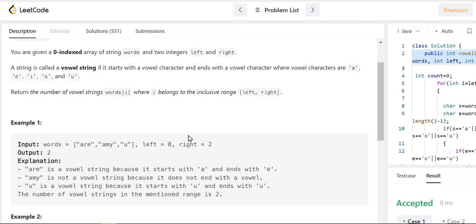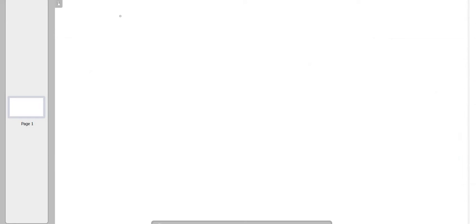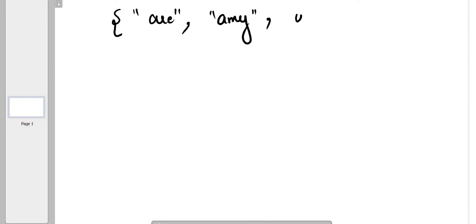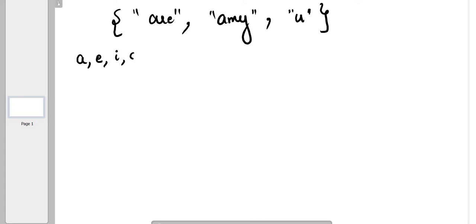Let's understand how we are going to solve this problem. We have strings like 'ARE', 'ME', and 'U', and we have to find which are vowel strings. First, you need to know the vowel characters: A, E, I, O, and U. Any string which starts with any of these characters and also ends with any of these characters is a vowel string.